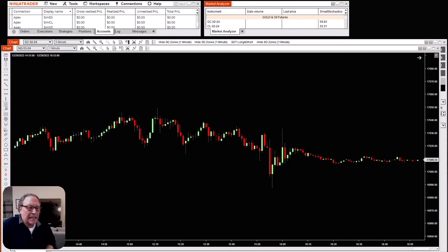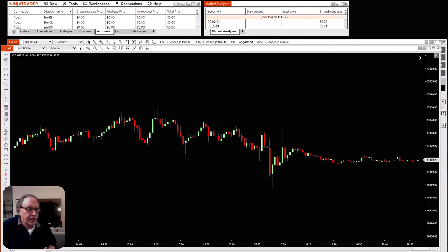Hey traders, I get a lot of questions about how to do market replay playback properly so that you can practice and not just trade in sim, but trade in multiple different markets, checking and trying your strategies out over and over again in different time frames and at different times of the day. So let's give you a quick rundown of the best way to download your data and set your charts up so that you can trade in replay and perfect your strategy execution.